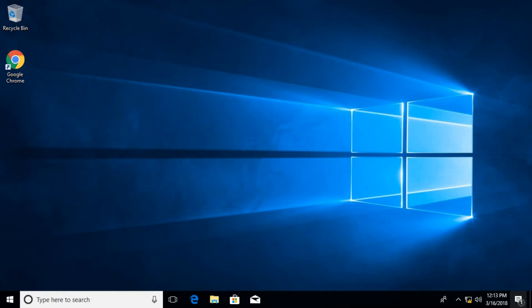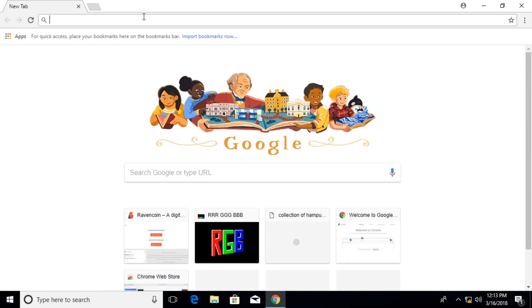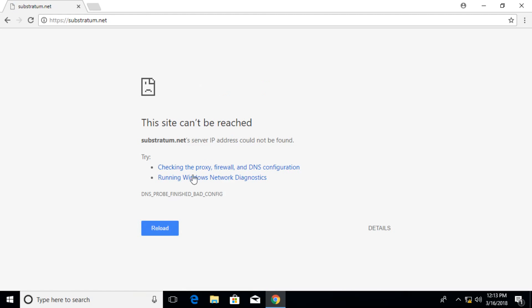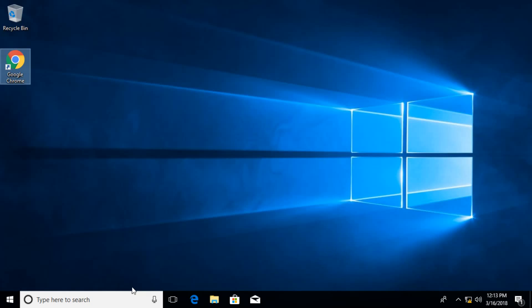If you're not familiar with Substratum, let's go to their website. Substratum is basically a cryptocurrency project that aims to decentralize the web, and you can find more about the project at substratum.net.